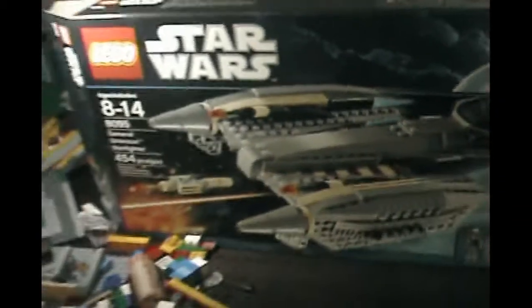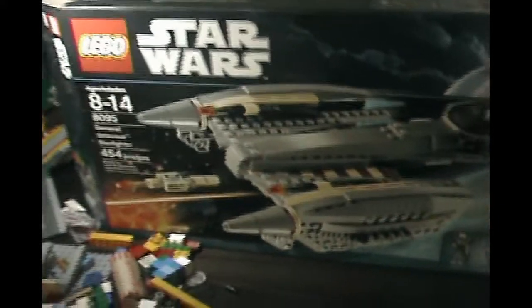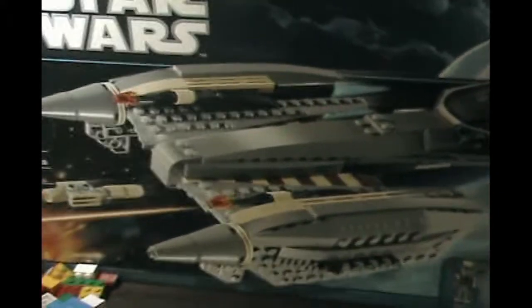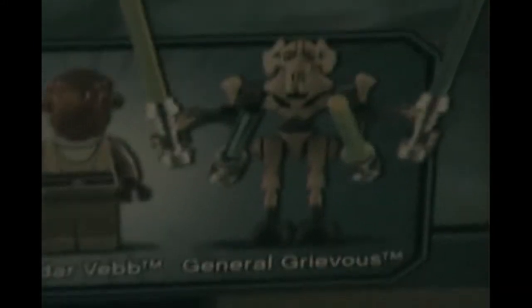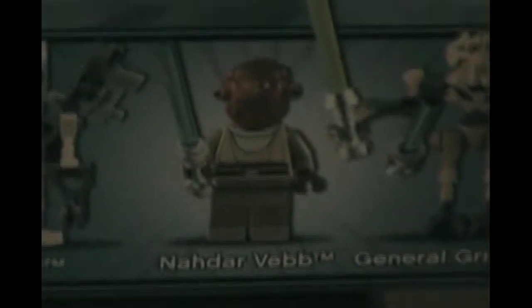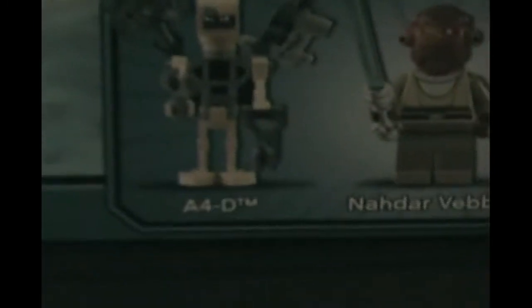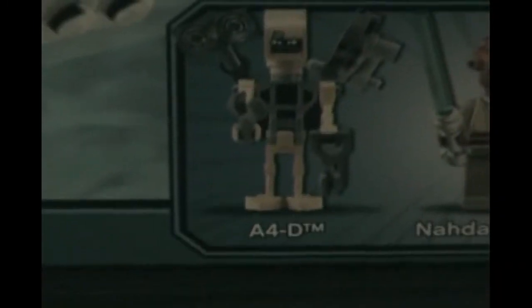Good nice detailing on the front. And the actual set is a lot smaller than the one shown on the box. And you can see a new symbol. Here comes General Grievous, brand new design, a4d, minifig scale, and now time for the back of the box.